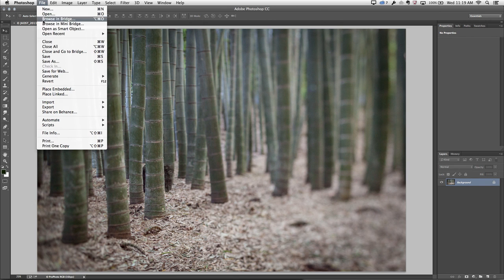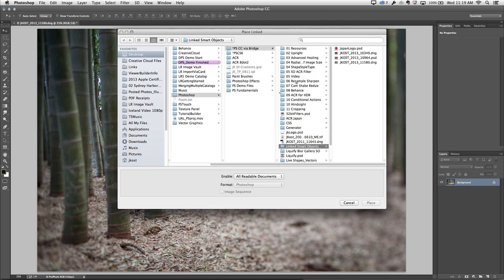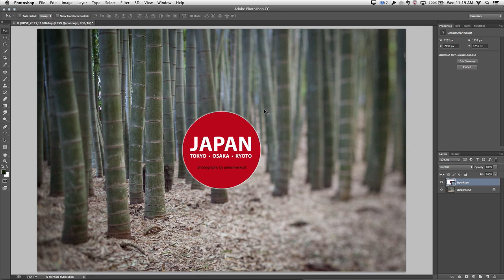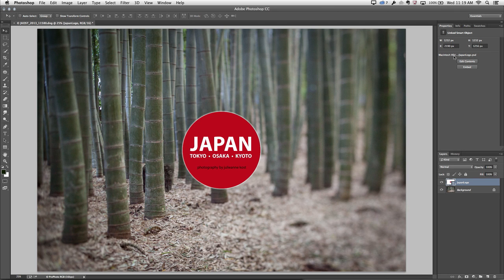This time, I'm going to select Place Linked. I'll place the same logo, but this time Photoshop is going to place it as a linked file. And when I tap Enter or Return, we can see that on my Layers panel there's a new link icon for my smart object. And in the Properties panel, we can actually see the path to that file.